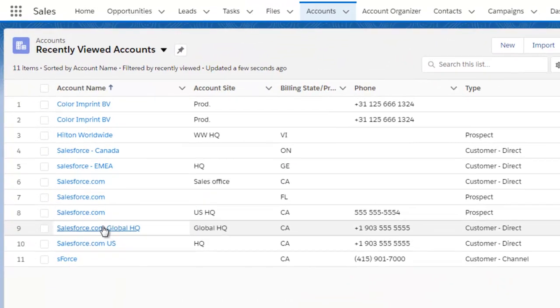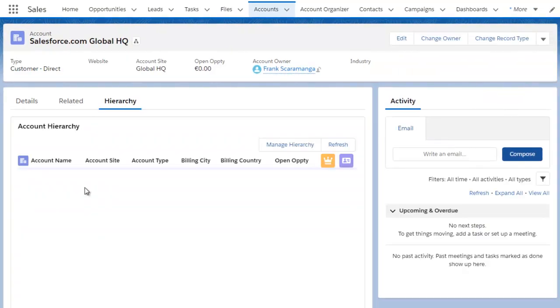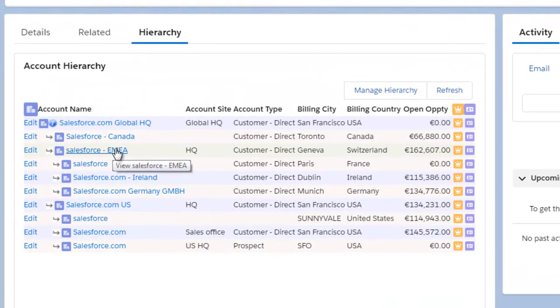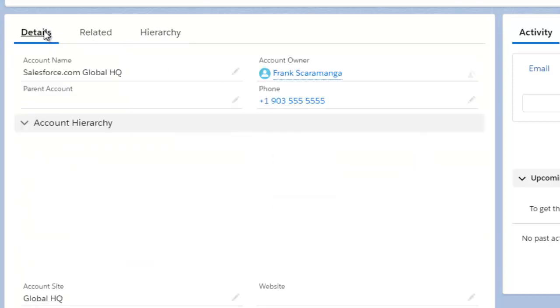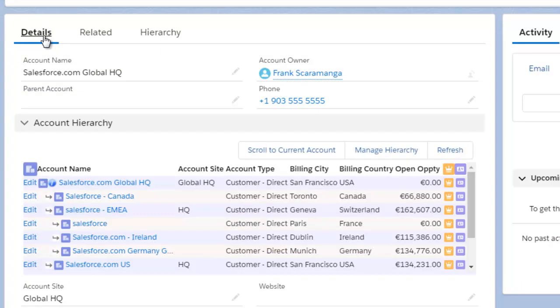The account organizer displays the current hierarchy, the current account's location in the hierarchy, and gives you the possibility to not only navigate between the accounts but also edit the accounts and quickly get to the contacts and opportunities. It's available directly on the detail page of the account or on its own tab.